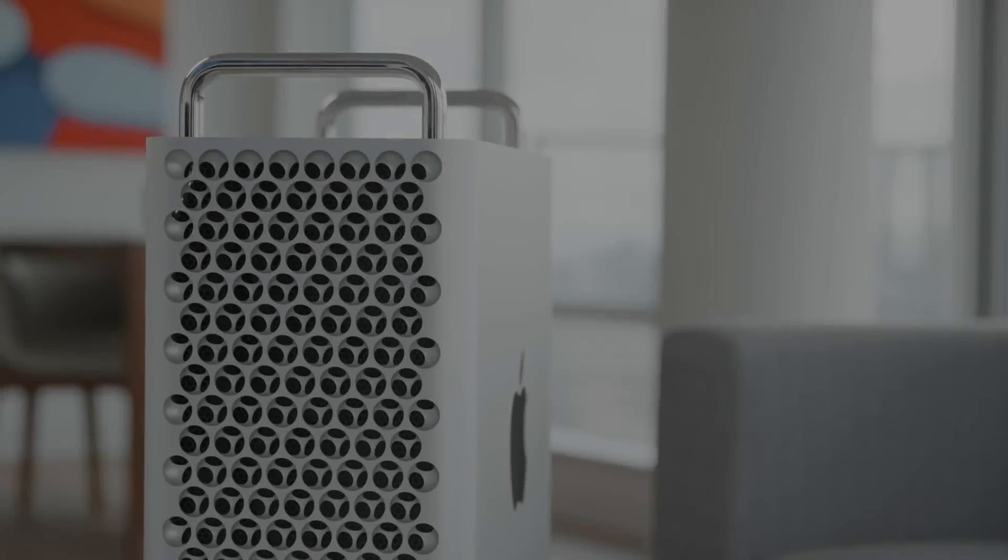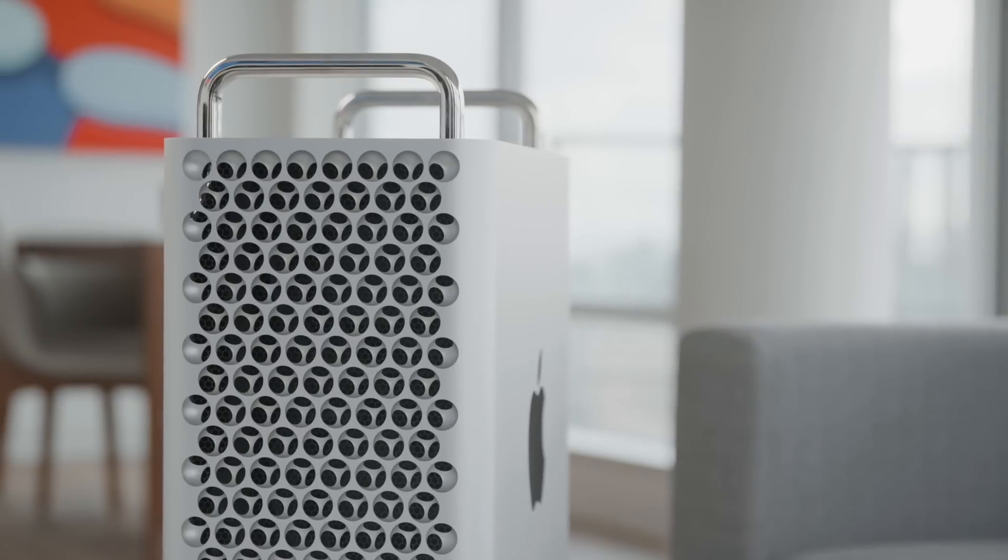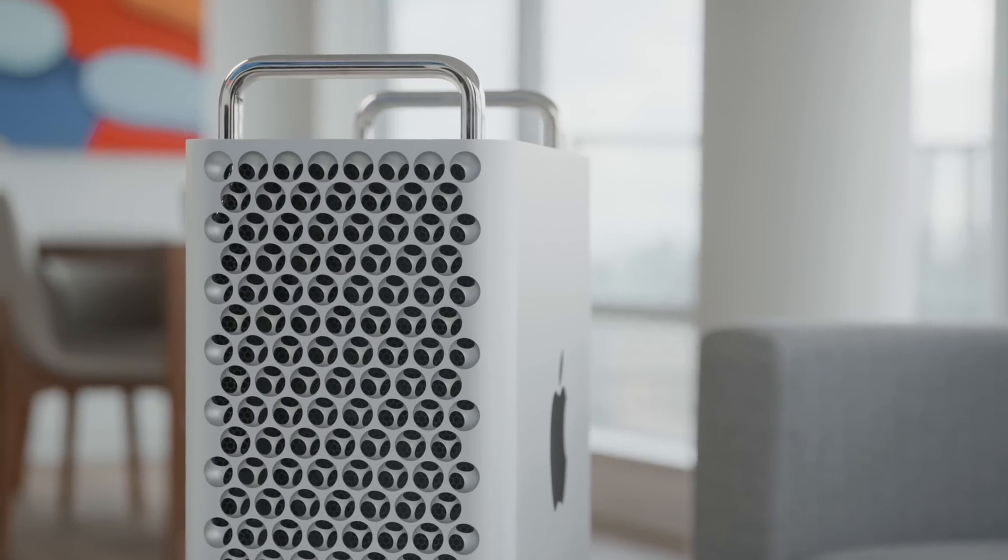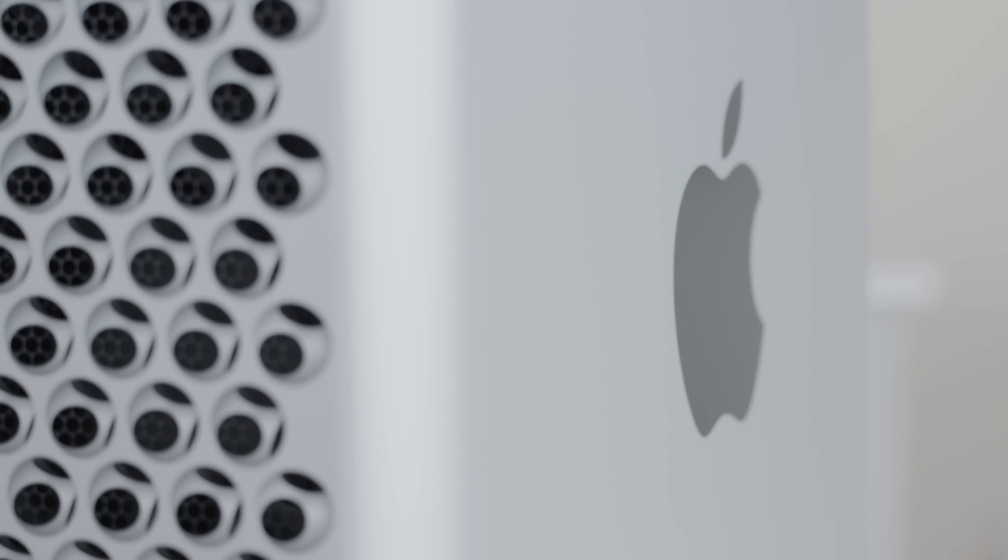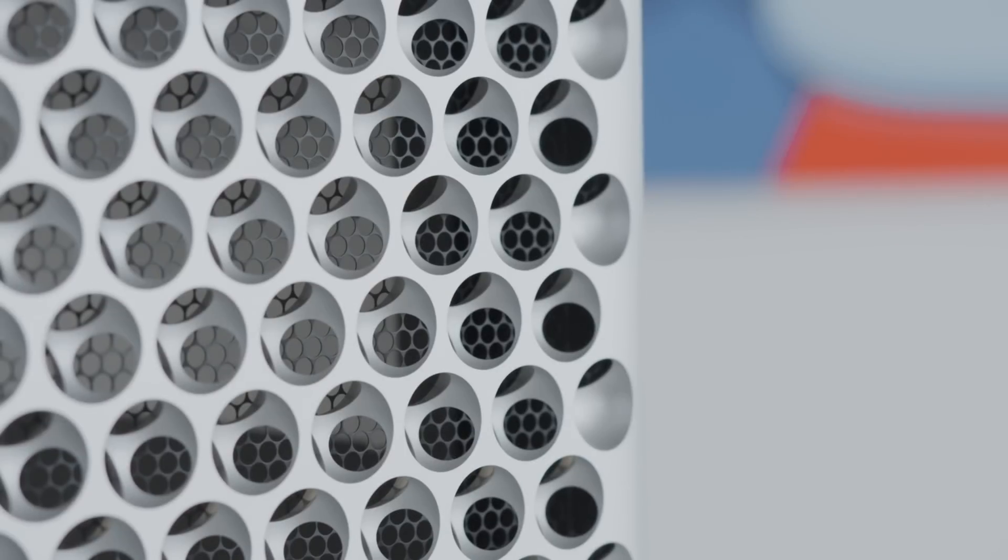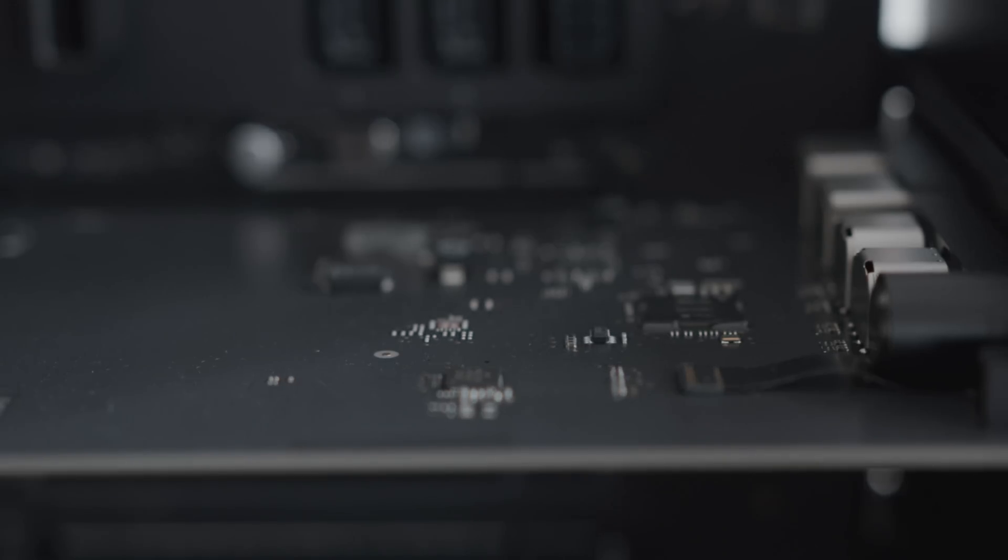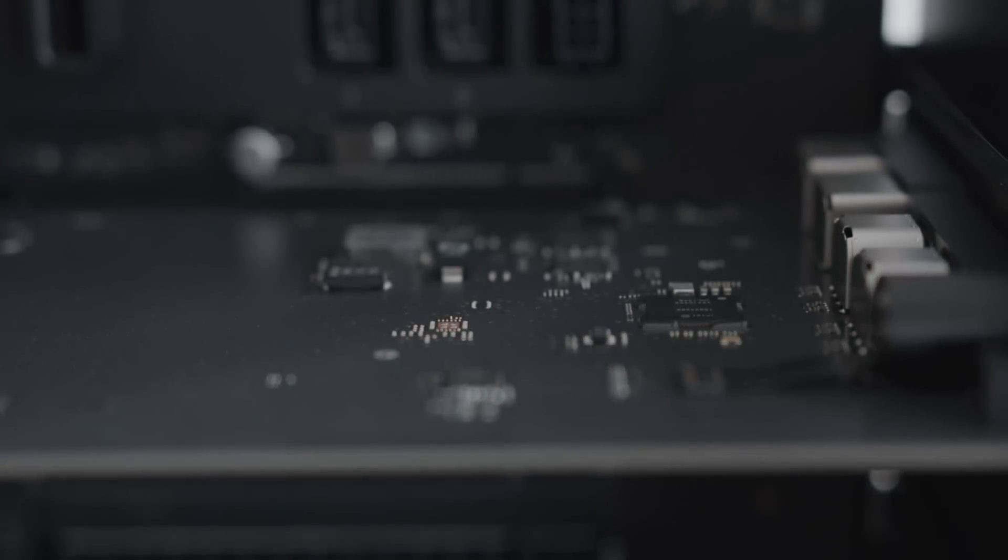So when the Mac Pro 2019 came out I decided to pre-order it and pick it up. I was very excited for it and the specs that I have is a 16 core processor and it also has I believe two Vega 2 32 gigabyte GPUs so a total of 64 gigs of video RAM.